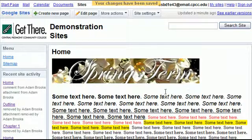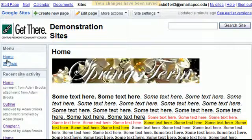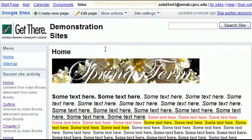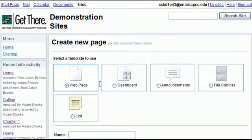Once I'm done I hit save and there I've created a web page. I can edit it again.